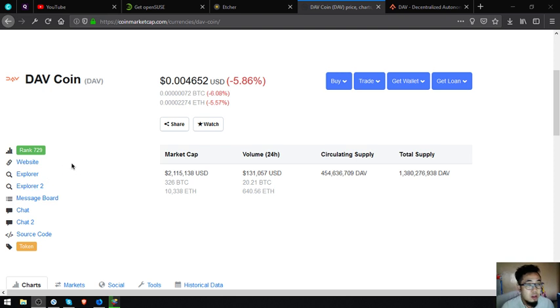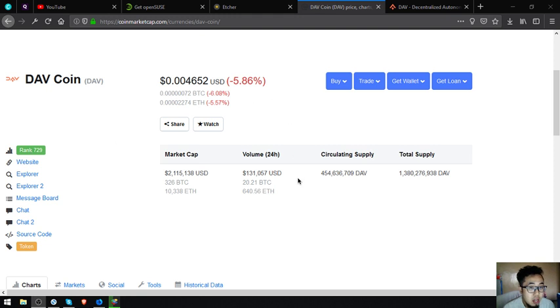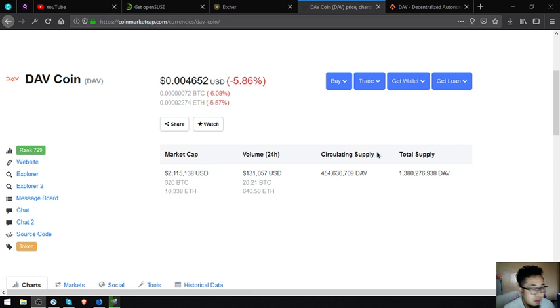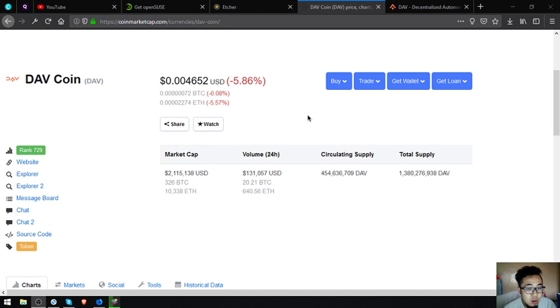And you must do your own research first before deciding for yourself. So, the name of the coin is DAV coin, this is rank number 799 on CoinMarketCap and right now its current value is $0.004652.